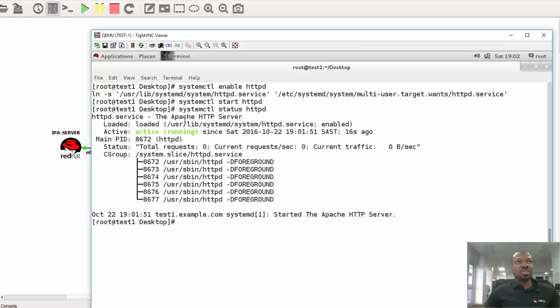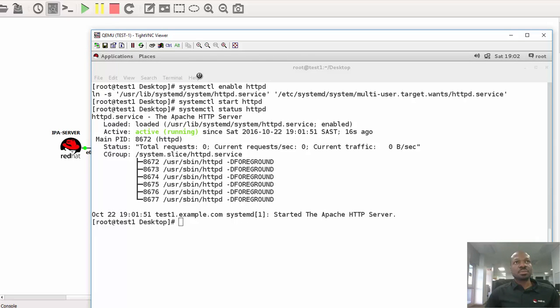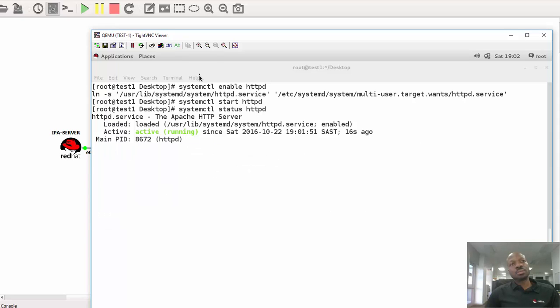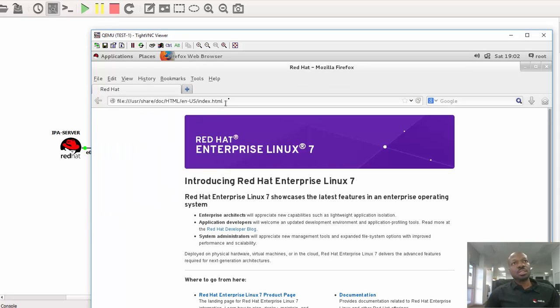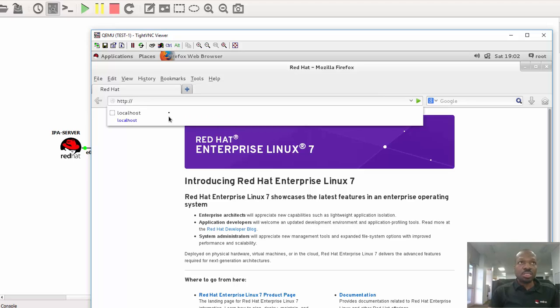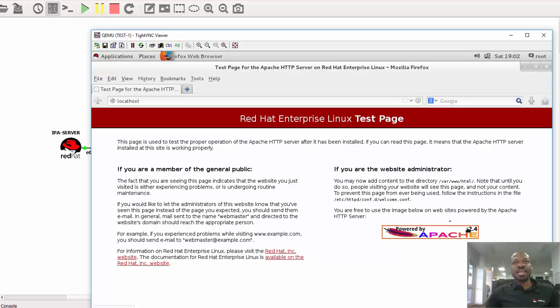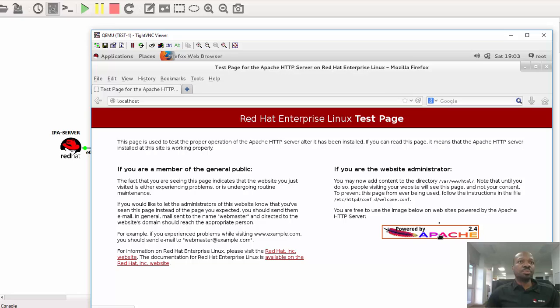And by default Apache will be running using a default page. So we can test that by navigating to the localhost. So the service is running. Okay, so what we need to do right now is to go to the web browser. Okay, this is the default page. What I need to do is HTTP localhost like that and enter. Okay, you will be greeted with this test page and as you can see it's running Apache 2.4. So at this moment it means your web server is working.